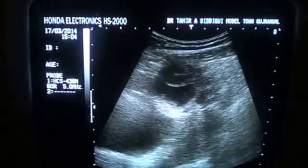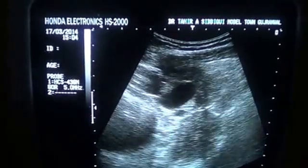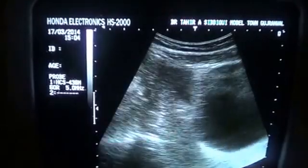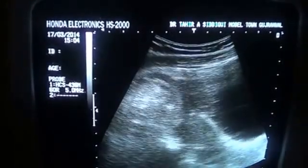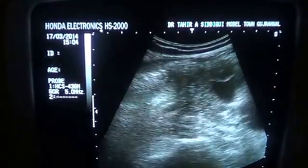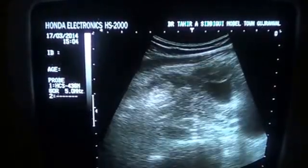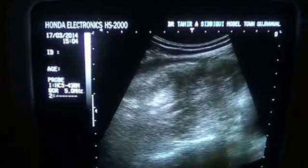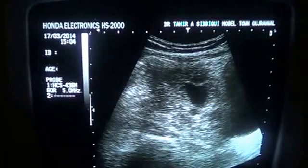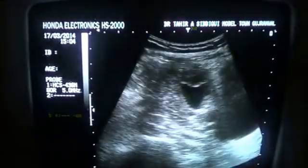This is the urinary bladder, a relatively hypoechoic area. This is the fundus of the uterus, and when I move the probe laterally, I see the internal iliac vessels.